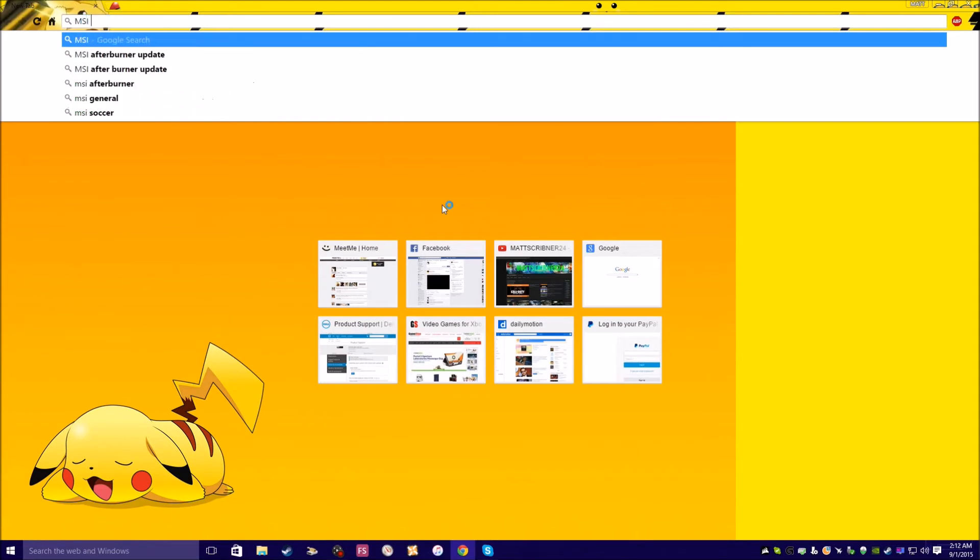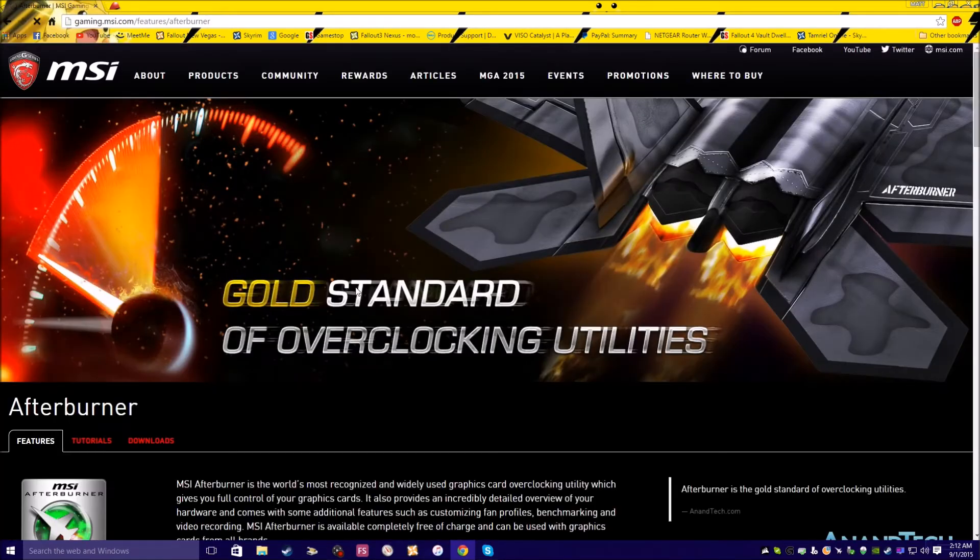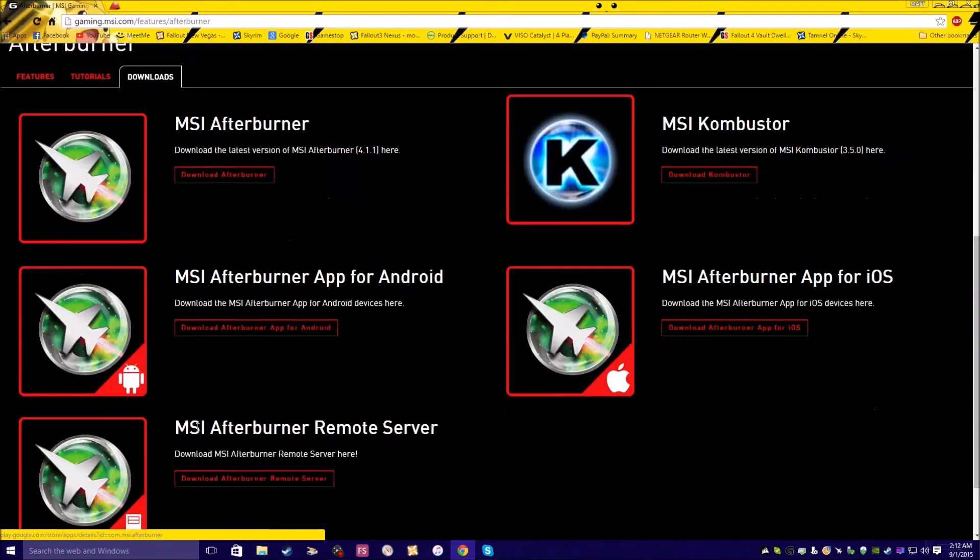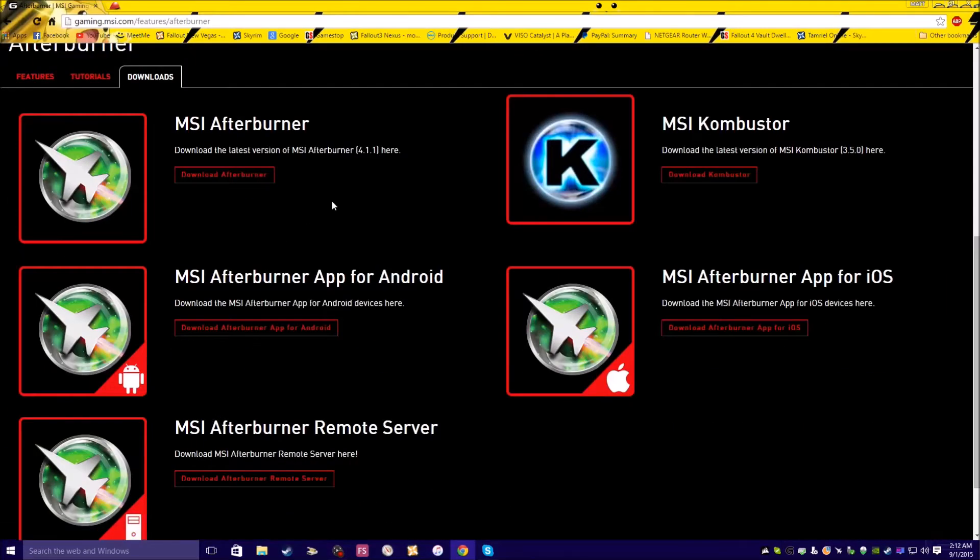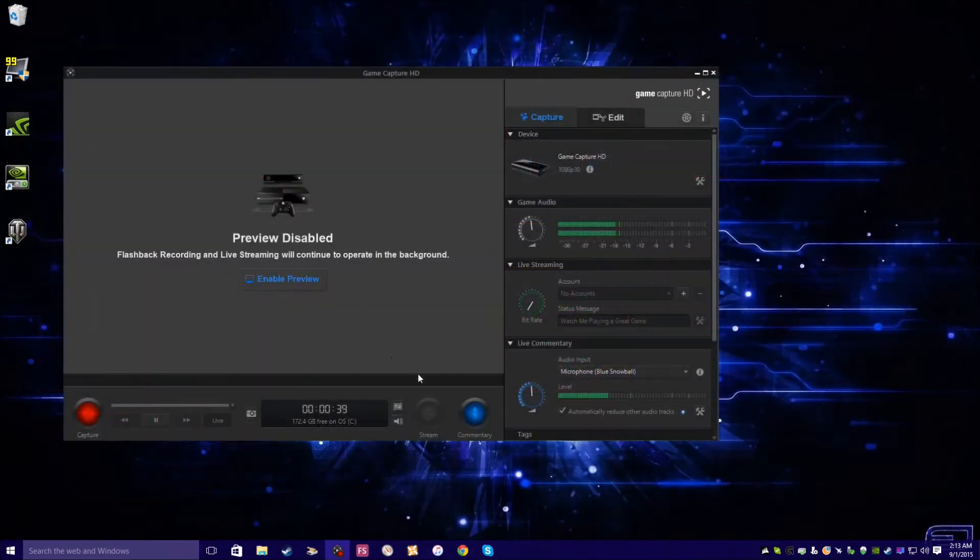You can search for MSI Afterburner on Google. Click on the first one. You're gonna go to downloads. You're gonna download this one right here, and once that's downloaded you're just gonna install it.